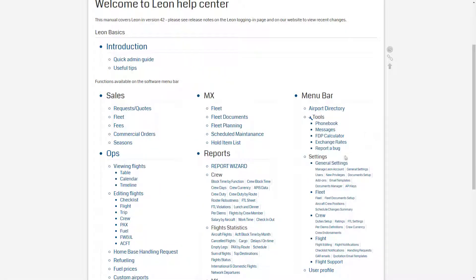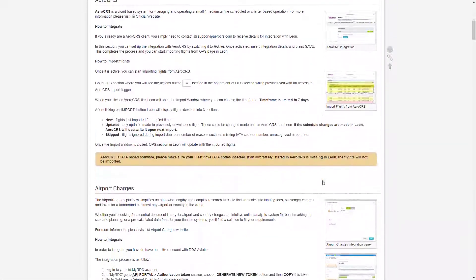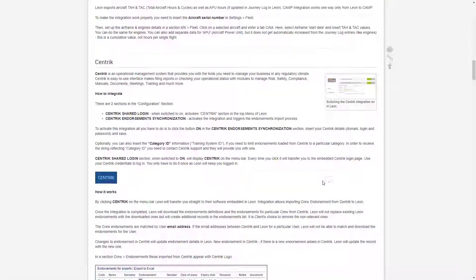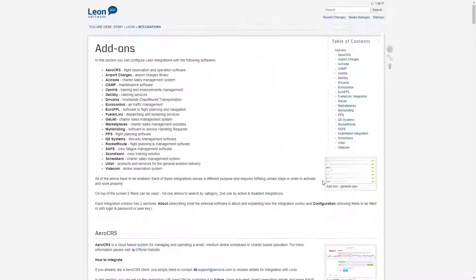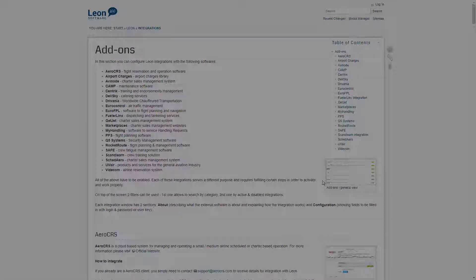And that's it for the integrations, that's pretty straightforward I hope. But if you have any questions, feel free to use the online manual where all the add-ons are described in detail, or contact our support team.